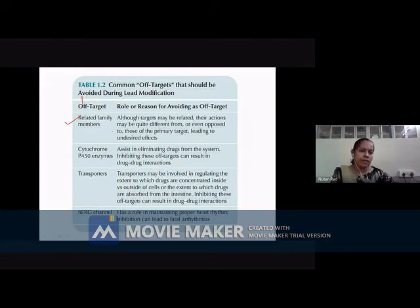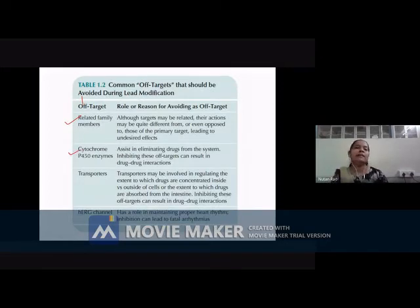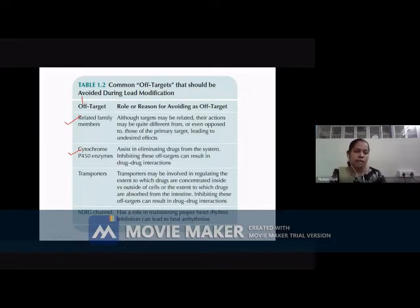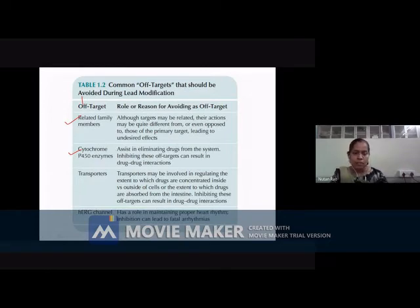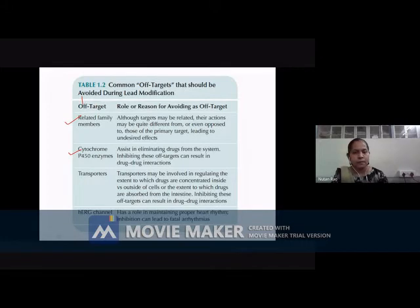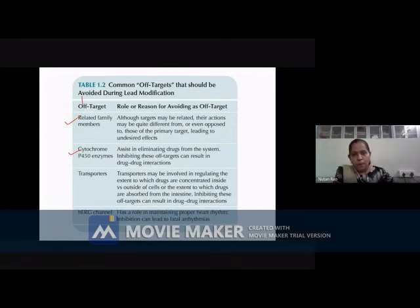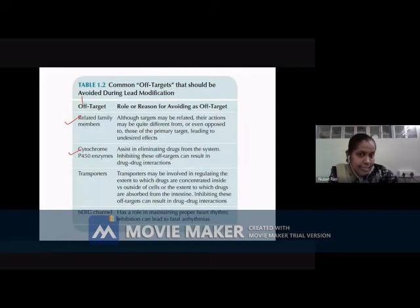At the same time, we should ensure the compound does not excessively bind to enzyme systems, especially cytochrome P450. This enzymatic system, present in the liver, is responsible for the maximum first-pass metabolism of the drug — by oxidation, reduction, or hydrolysis reactions. So as far as possible, cytochrome P450 should not be an off-target. The question is: why do we need to prevent metabolism? In some cases you need to prevent it, and in some cases you need to enhance it.